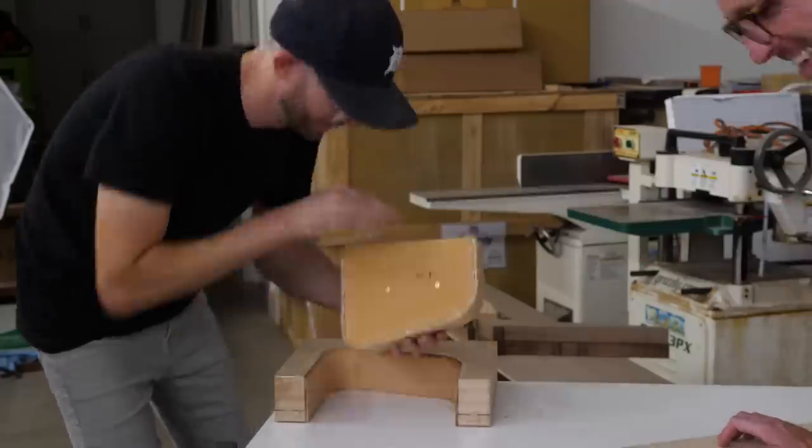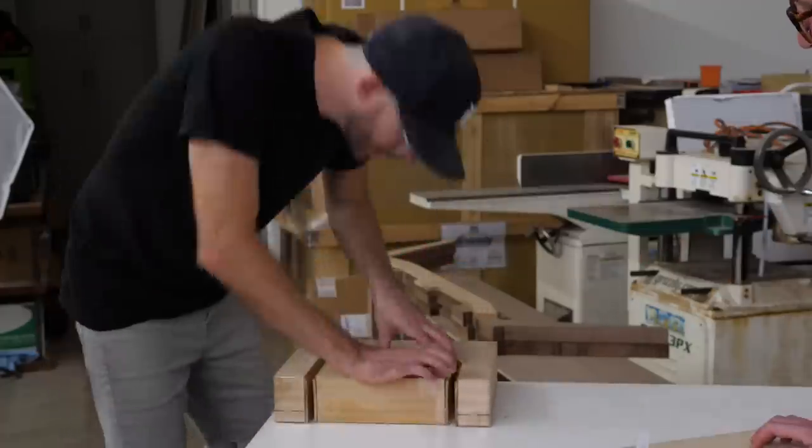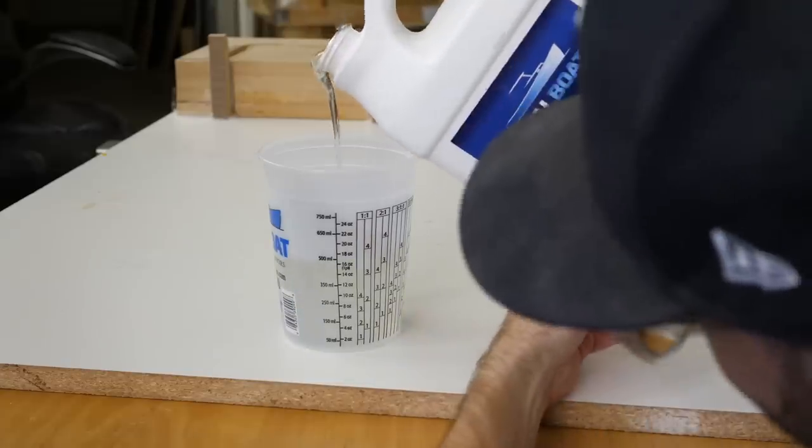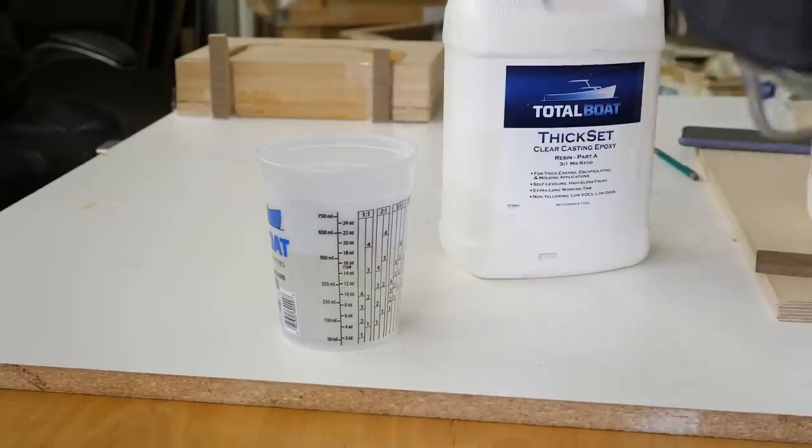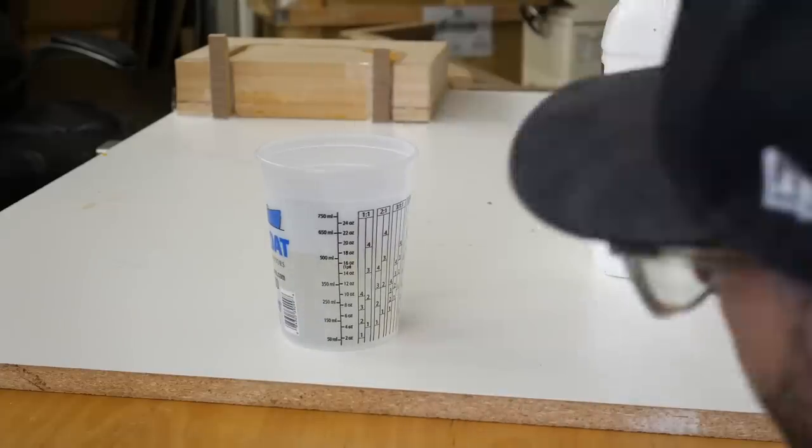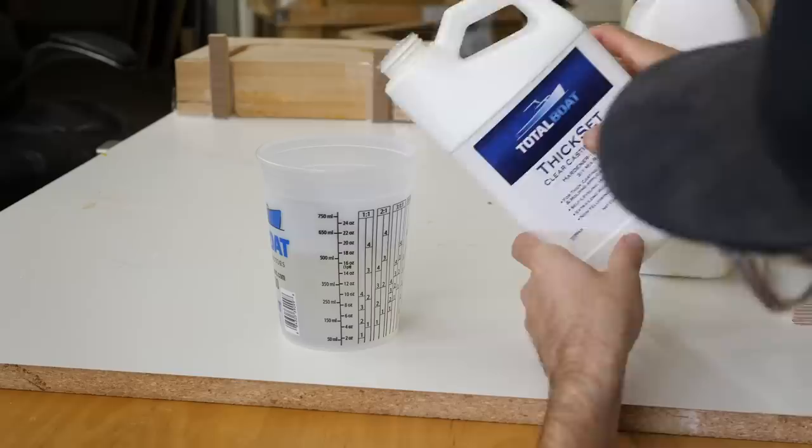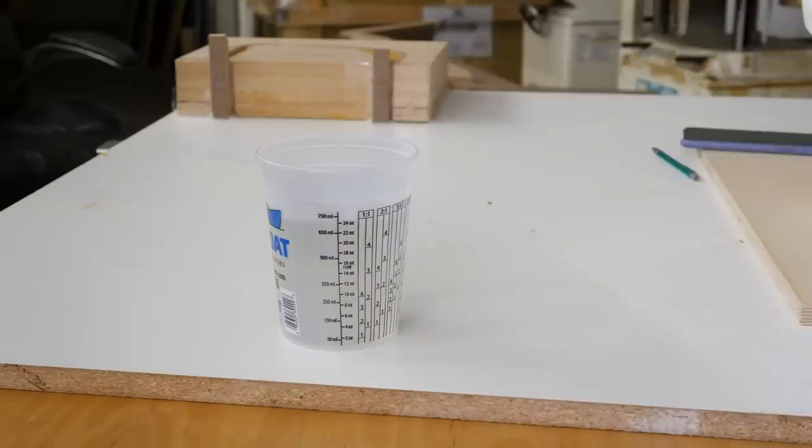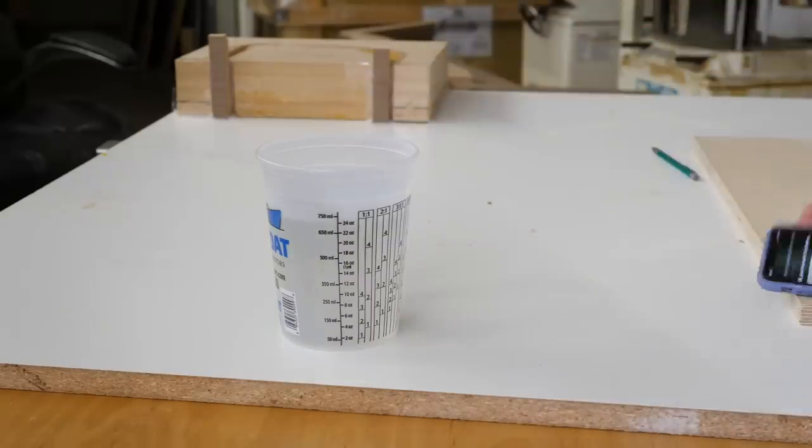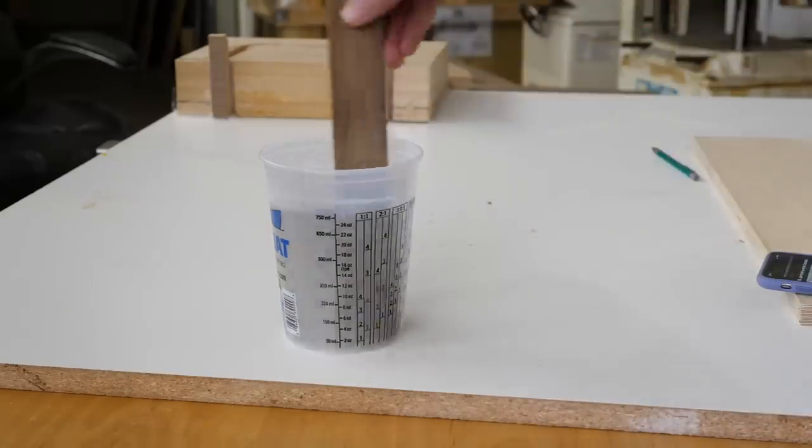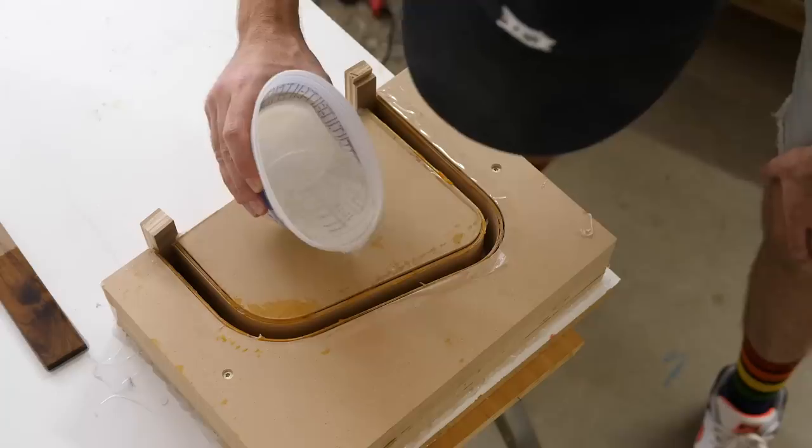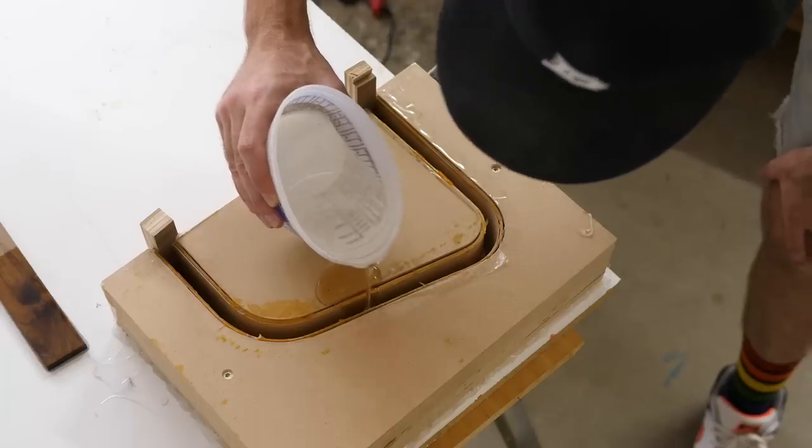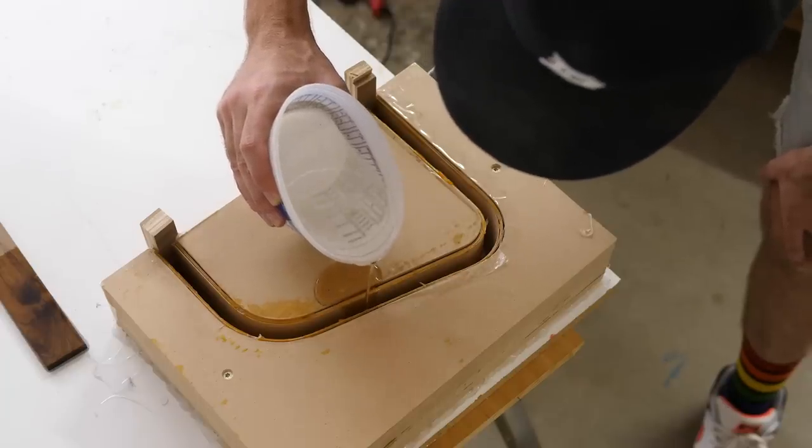For the epoxy, I'm going to be using Total Boat Thick Set, since I'm pouring this pretty deep. And I wasn't sure how much to use, so I ended up making my 3 to 1 mix 24 ounces, but we only used 16 ounces. I guess that was good though, since as you can see here, I'm a messy pourer.